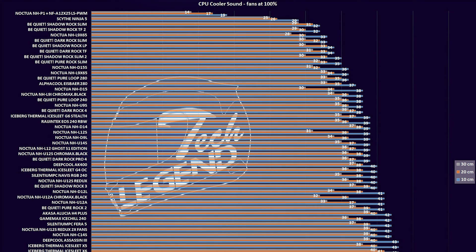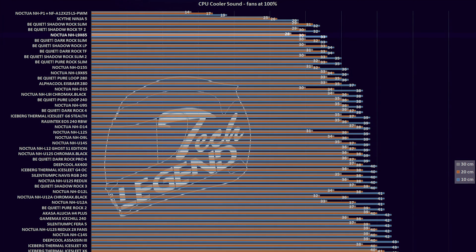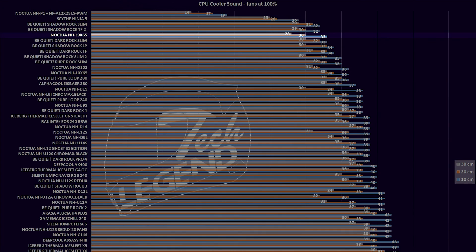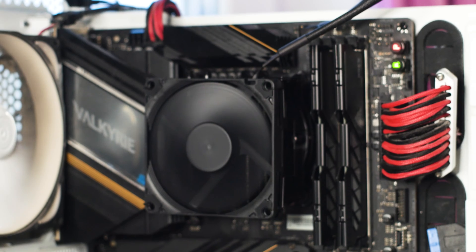With a single 92mm fan installed on the heatsink and with a maximum speed of 2200 RPM, the NH-L9x65 Chromax Black has a maximum noise output of 36 dB. Exactly the same result as the regular NH-L9x65. I mean, it was to be expected as these coolers are basically identical and the fan is the same, just the color is different.